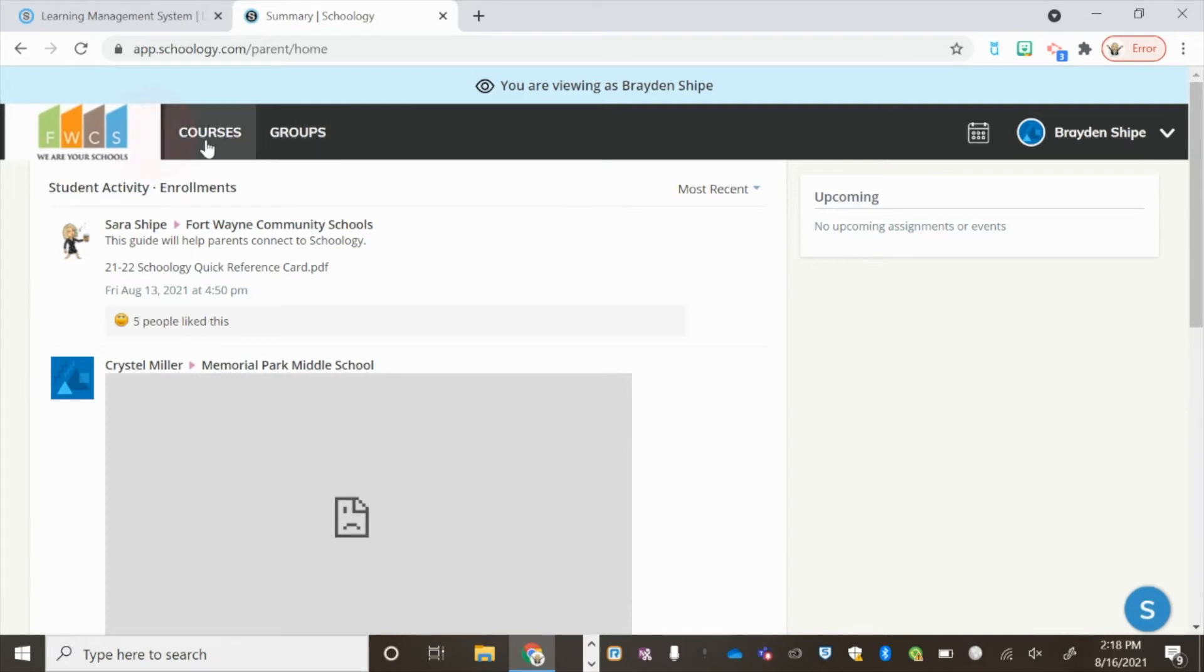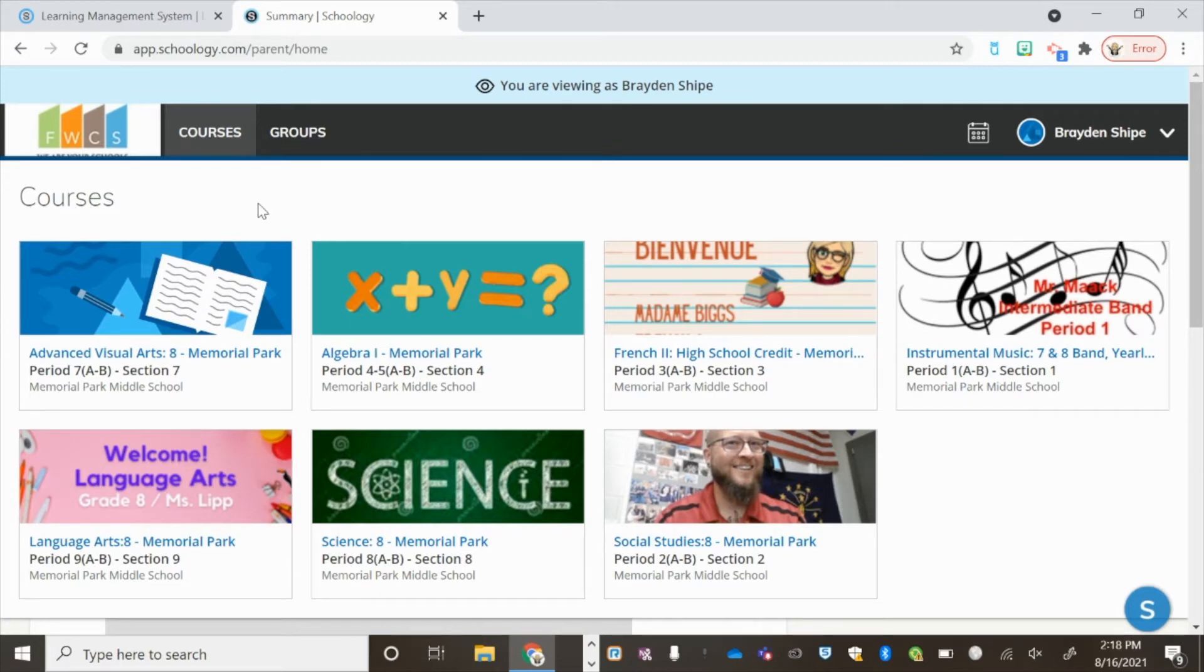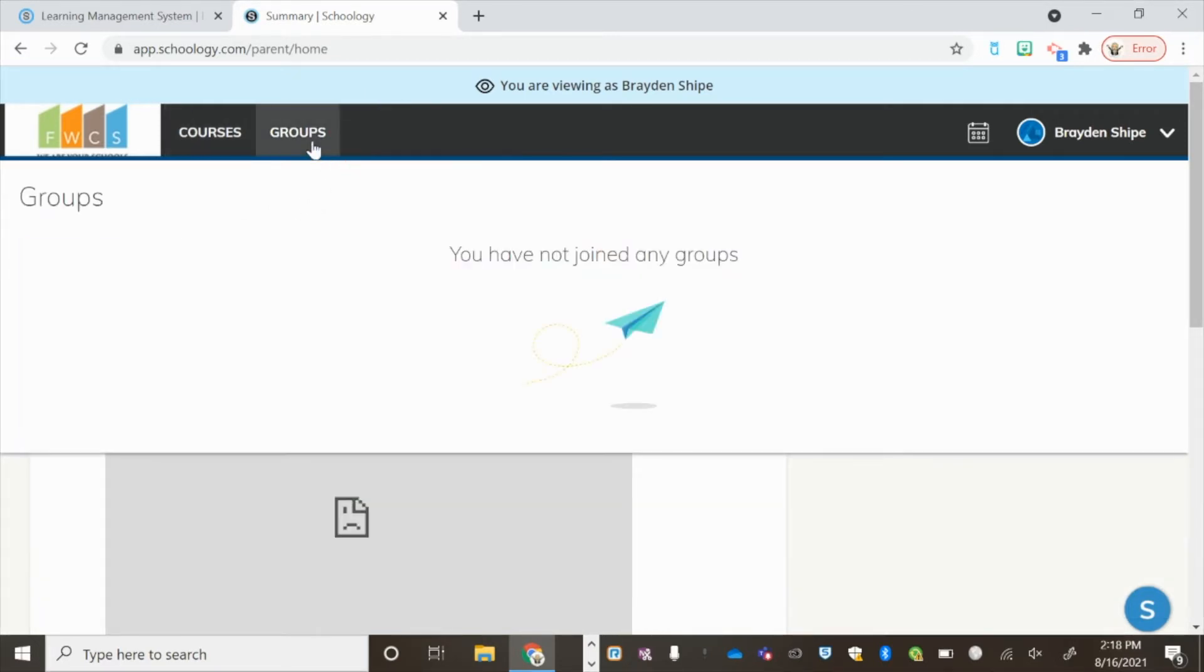Click Courses to be taken to the various courses your child is enrolled in. If your child belongs to any extracurricular activities or after-school clubs, you will see those in groups.